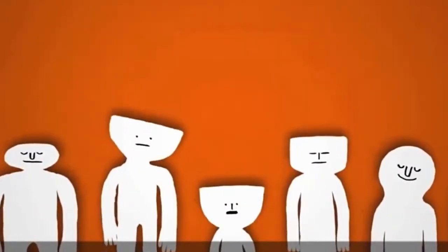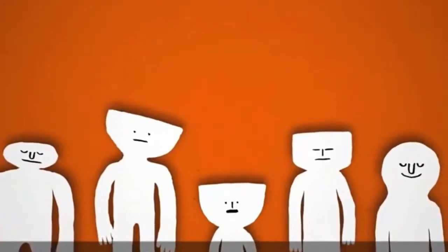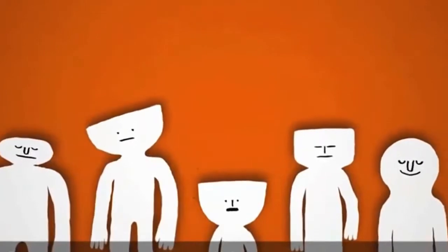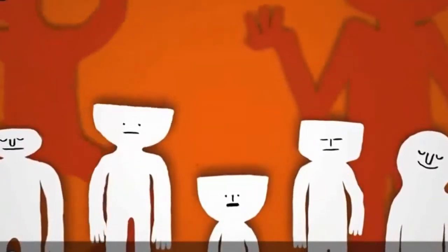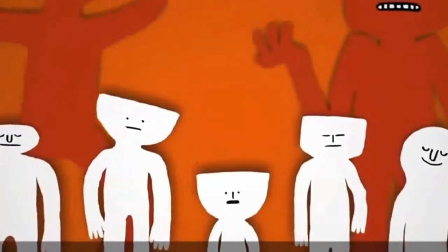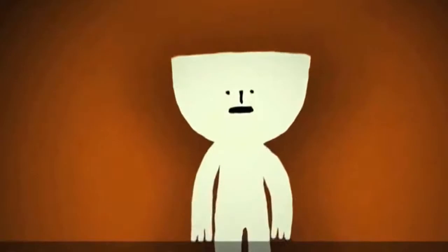We're all different, and there are many different feelings we can experience at different times. Some are more well known than others, such as excitement or anger. But some can be harder to understand, like anxiety.